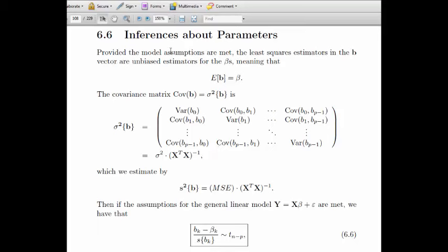Provided the model assumptions are met for the general linear model, the expected value of our estimators for the betas are the betas themselves, so they are unbiased estimators. The covariance matrix of the b's can be written as a symmetric matrix where you have the variances of the b values down along the main diagonal and the covariances in the lower and upper triangles.